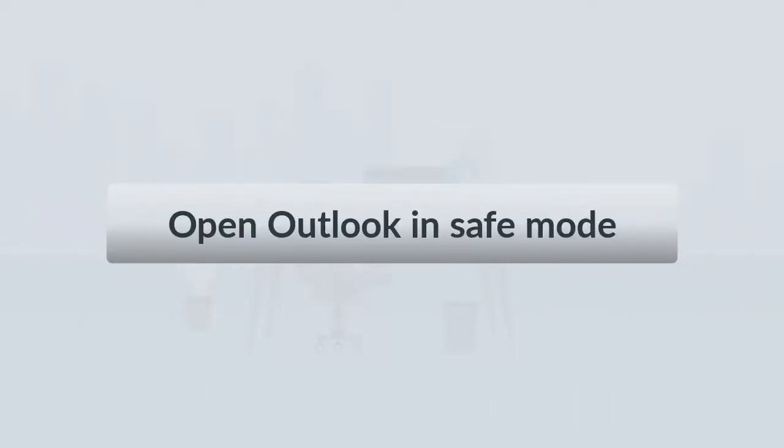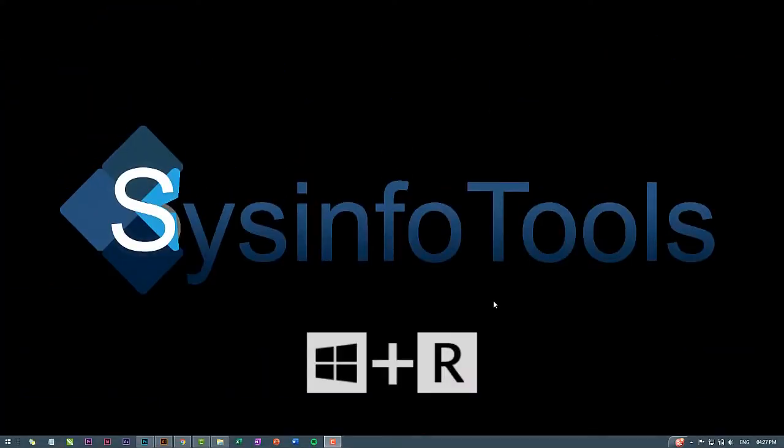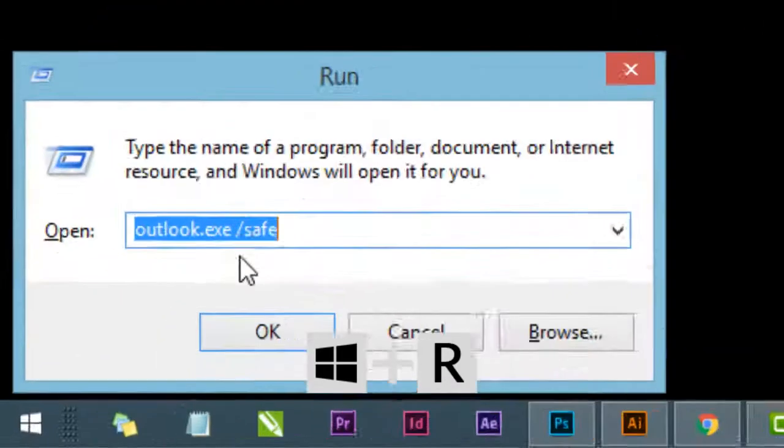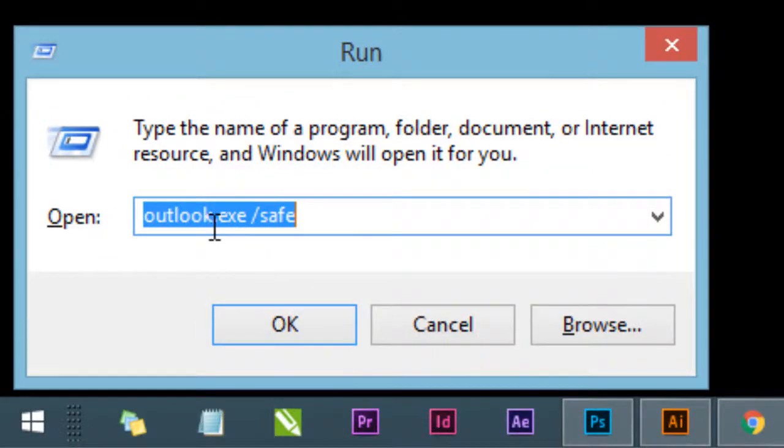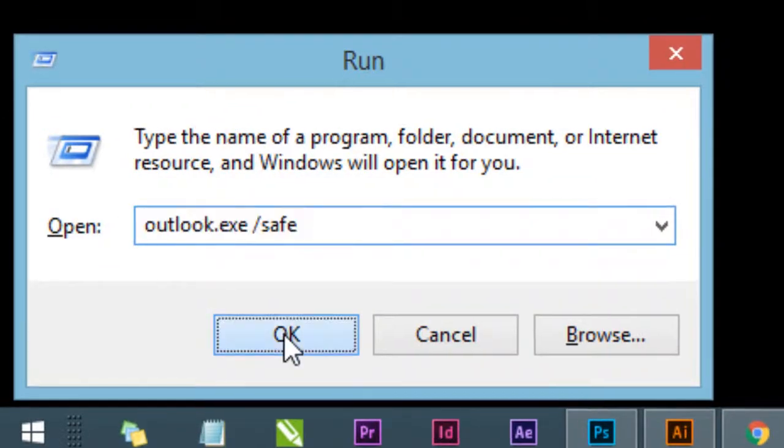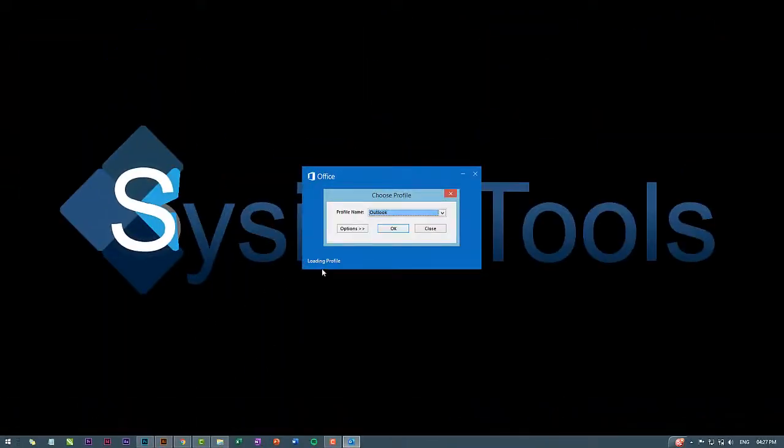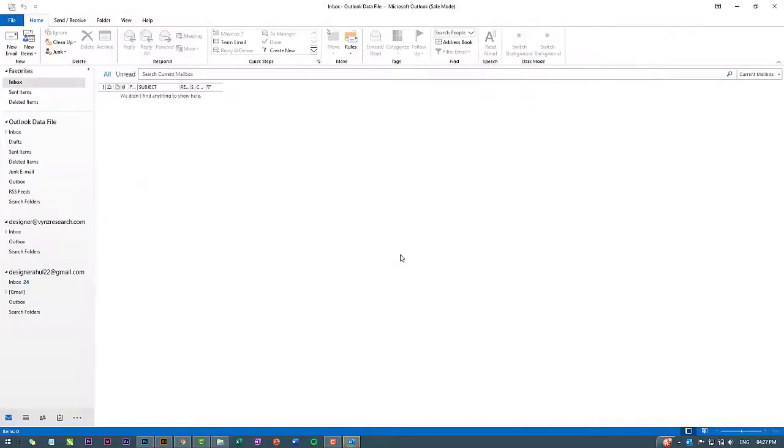Open Outlook in Safe Mode. Press the keyboard shortcut Win plus R to open the Run dialog box. In the Run dialog box, enter Outlook.exe /Safe and click OK. In the Choose Profile window, select the Default Outlook option and click OK to open that profile. Within a few seconds, Outlook will start in Safe Mode.